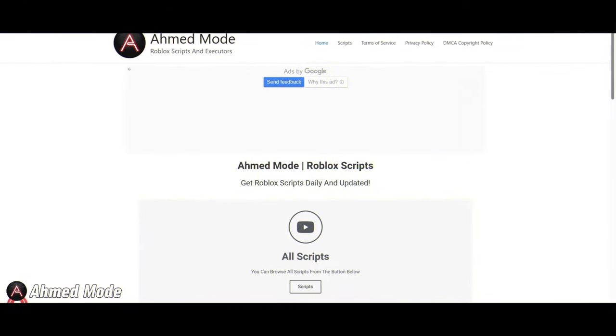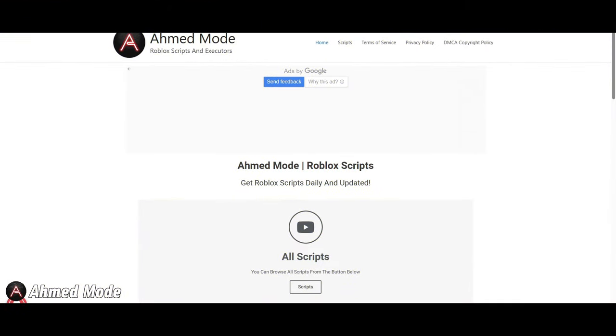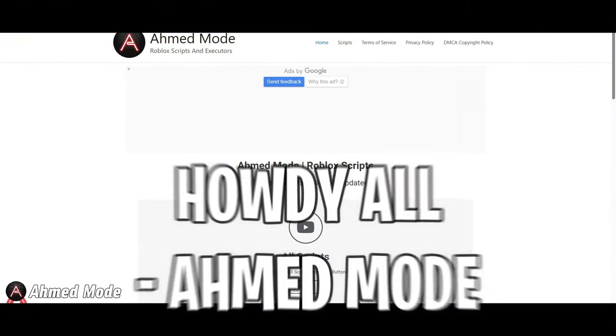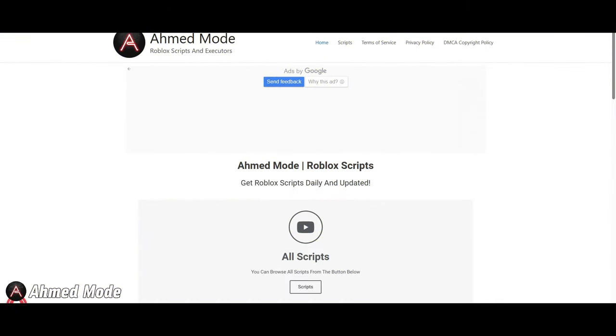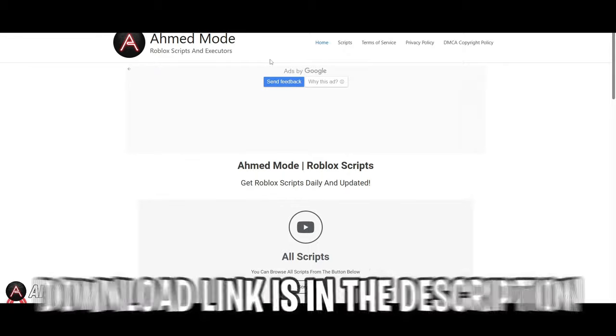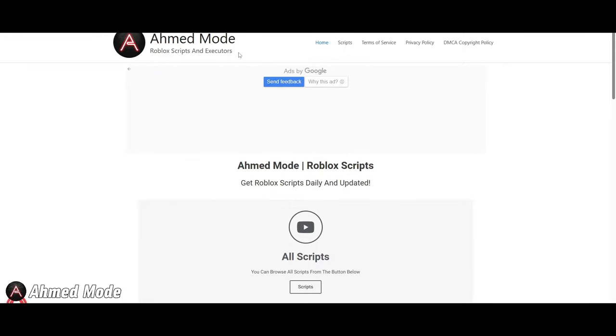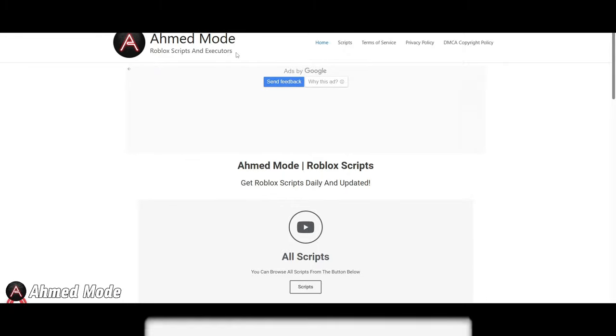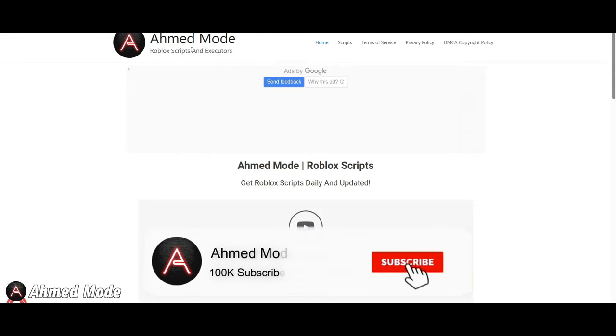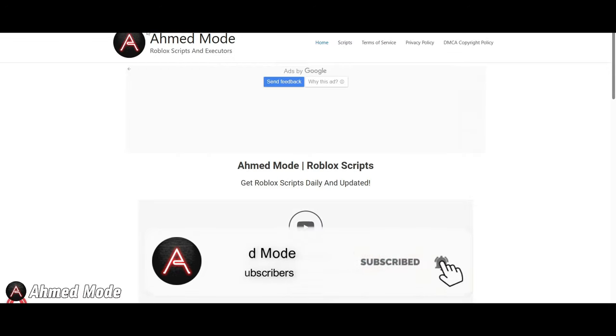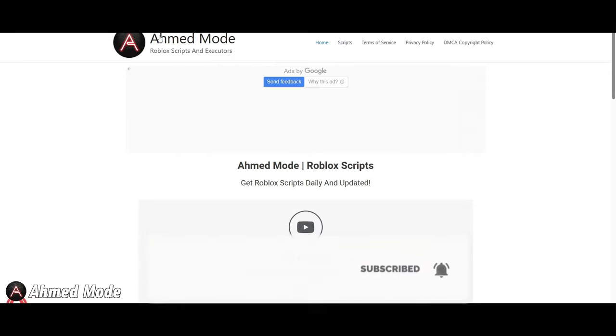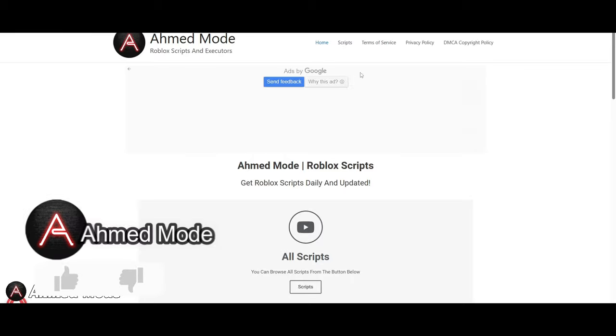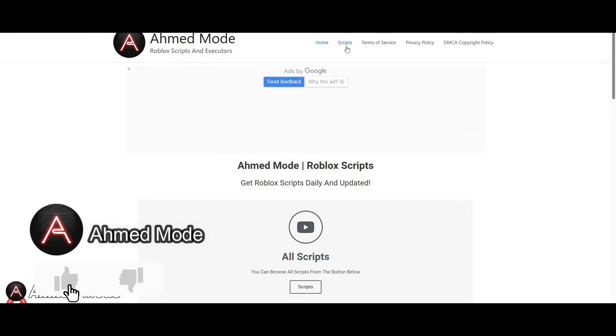Hey everyone, welcome back to the video. So guys, I'm going to show you the script for the game Roblox Bending Online Beta. If you want the script for this game, then you can get it from my website at ahmedmod.com linked in the description.